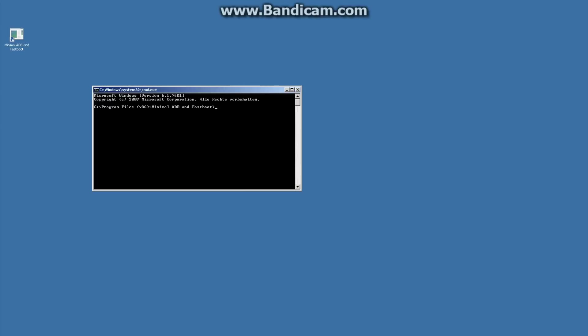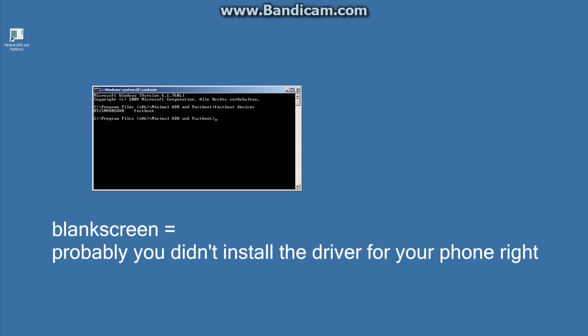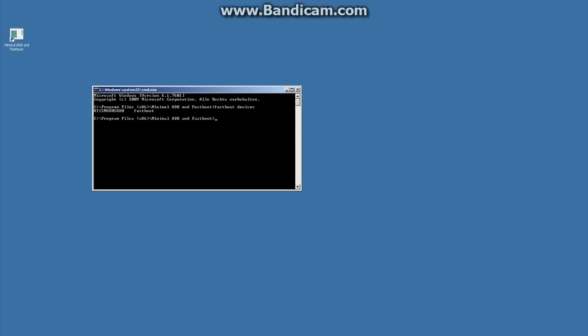We type fastboot devices and we see it's now listed here. If there's nothing, it's not really connected with your PC. There's something wrong with the drivers or anything else. This must stand there, something like this. Okay, so it's connected.